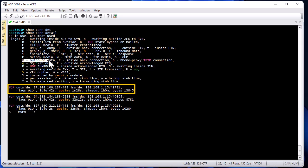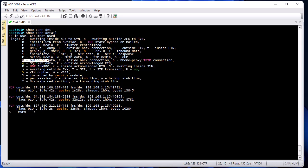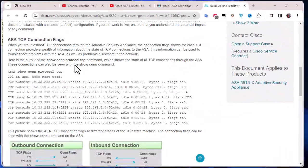To fully understand these flags, you must know how the TCP mechanism works. As you may know, there is a three-way handshake between inside and outside whenever you initiate a TCP connection. I'll show you a Cisco page where you can take a look at detailed graphics and explanations about the TCP mechanism and the tear-down of ASA TCP connections.